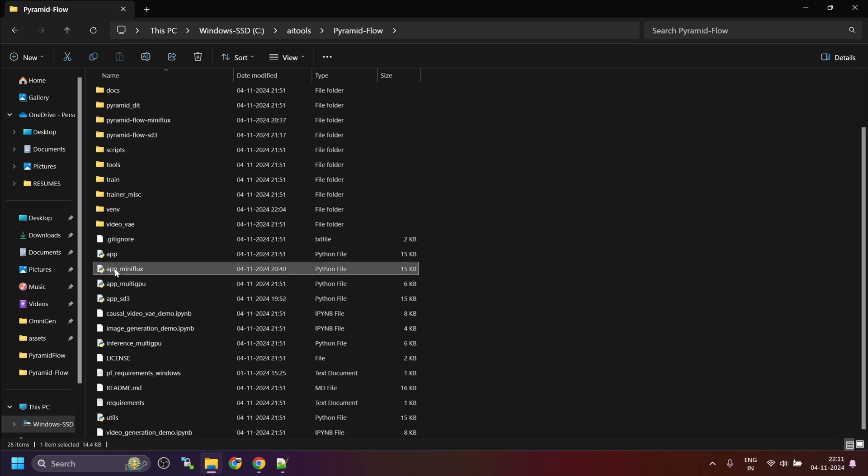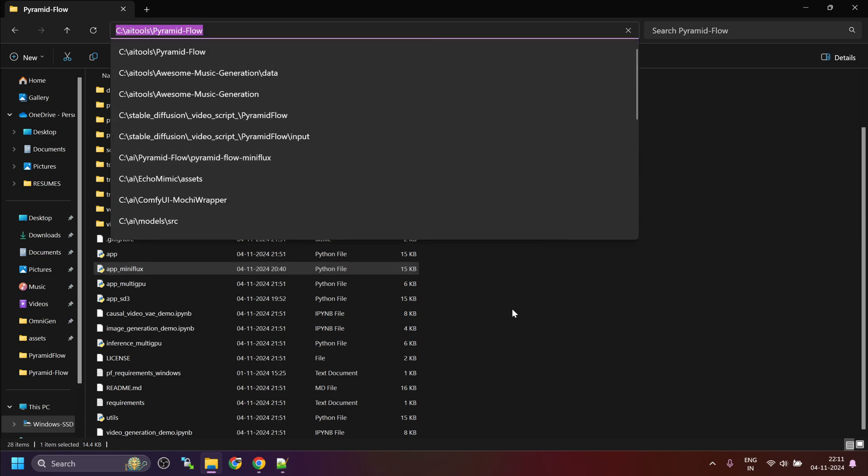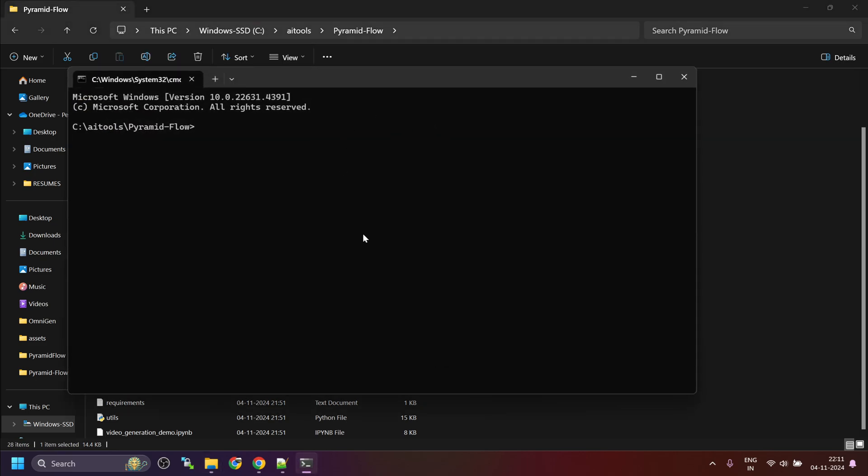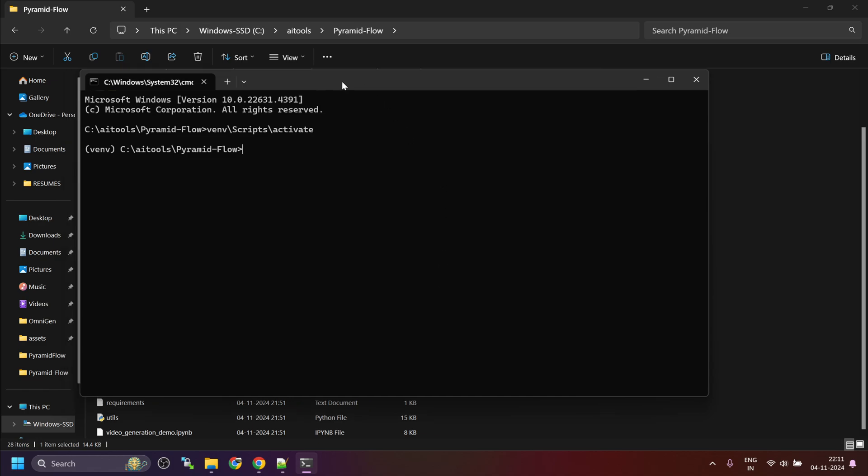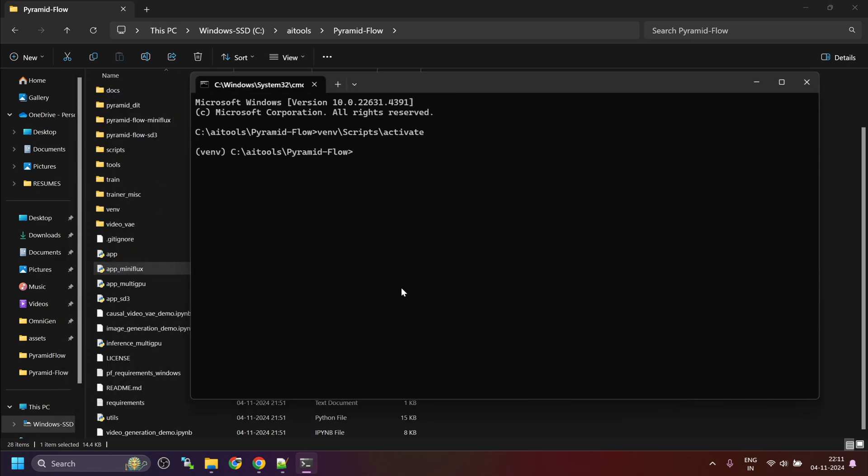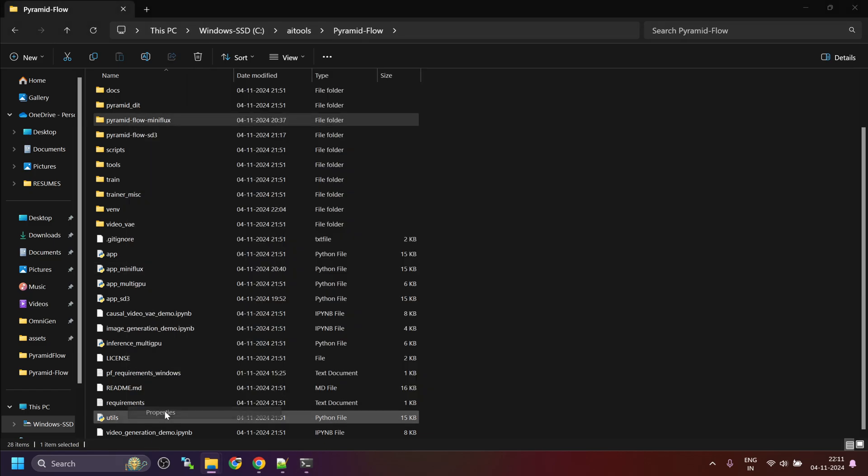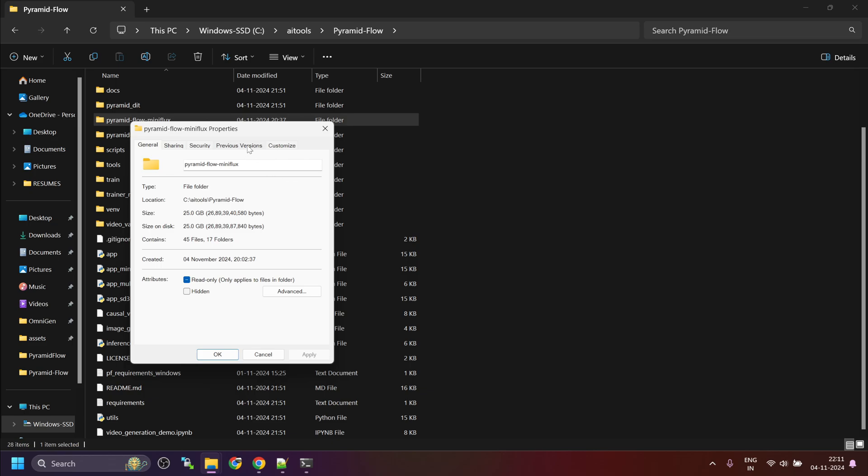Let's try with Miniflux version. For that, you can always launch the command prompt and then activate the virtual environment. Now, once the virtual environment is activated, it is very easy to launch the Gradio-based web UI. For that, you can use Python app underscore miniflux.py. It's taking time to launch. Let me show you the file size.